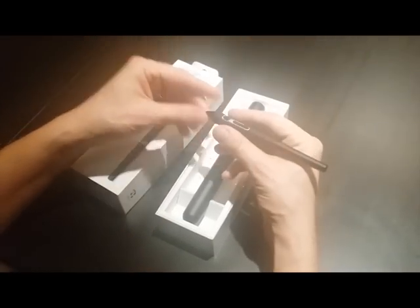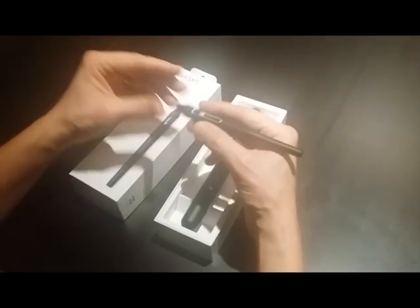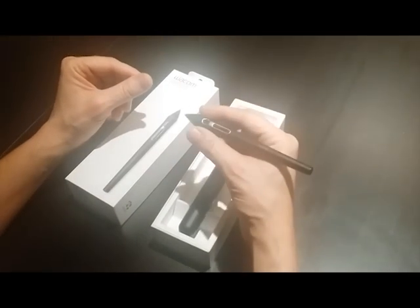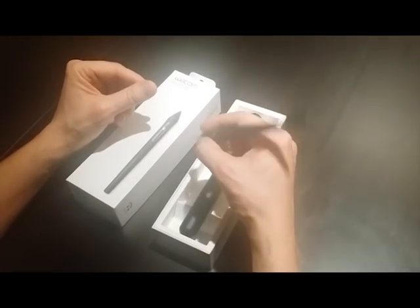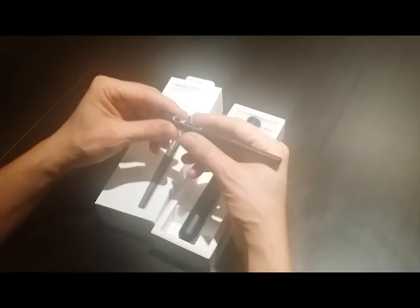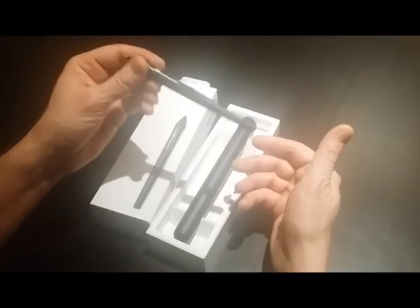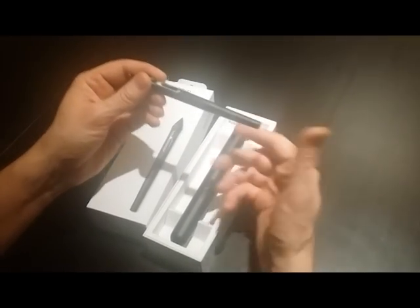And my first impression when I take it out and just hold it in my hand is that it feels really light. But at the same time, the top end of the stylus feels a little bit heavy.